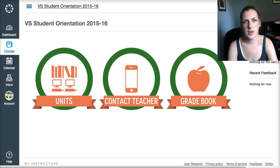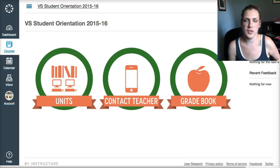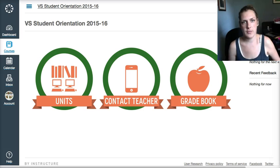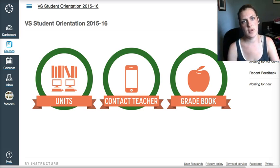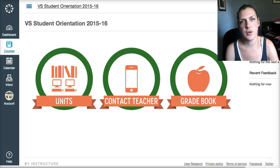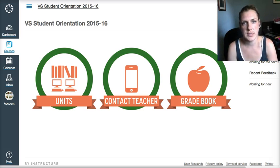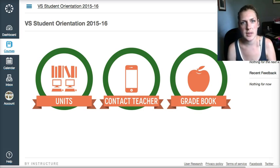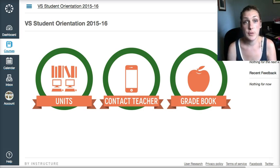Hey, how's it going? Welcome to Virtual Scholars and the Virtual Scholars Student Orientation for 2015-16. My name is Sarah Daley-Wall and I am the Virtual Scholars math teacher.